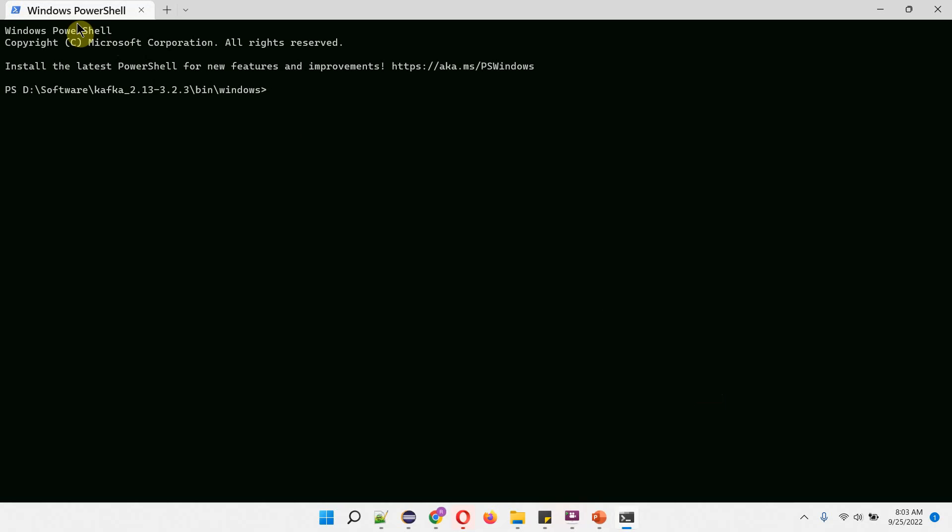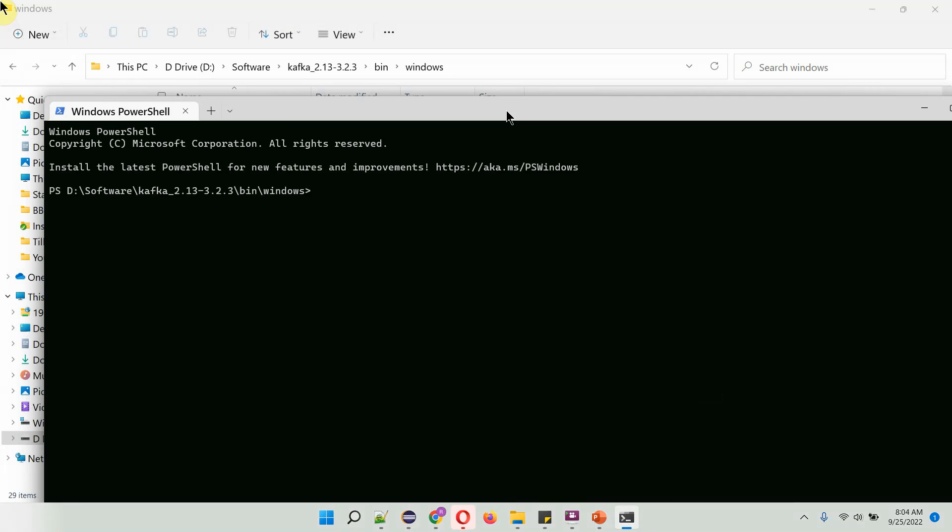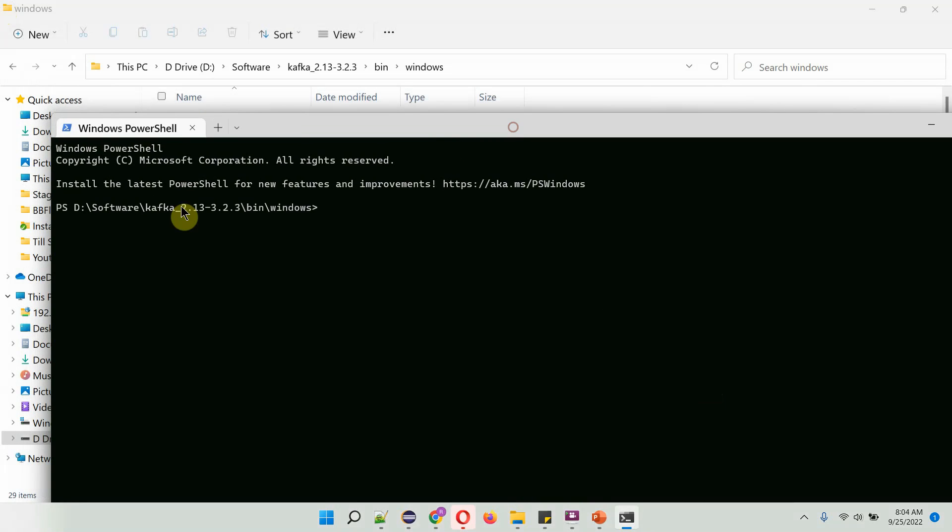It is an alternative to command prompt. You can use whatever command you are using in command prompt, you can use it here also. And here you can see it opened in the current directory.